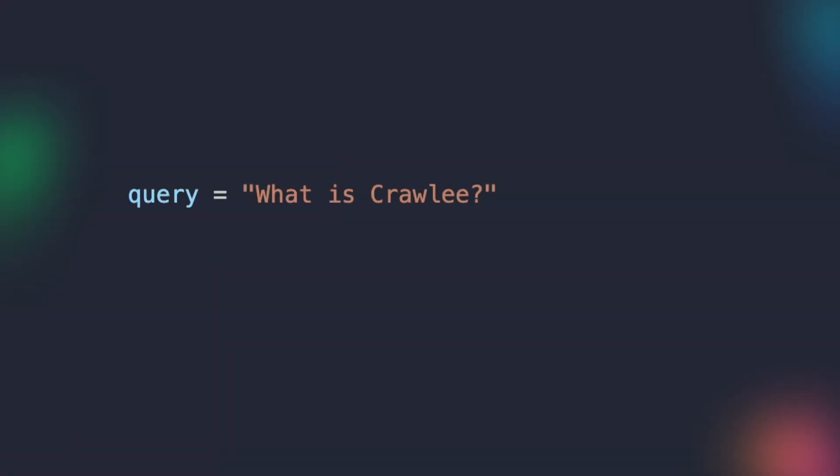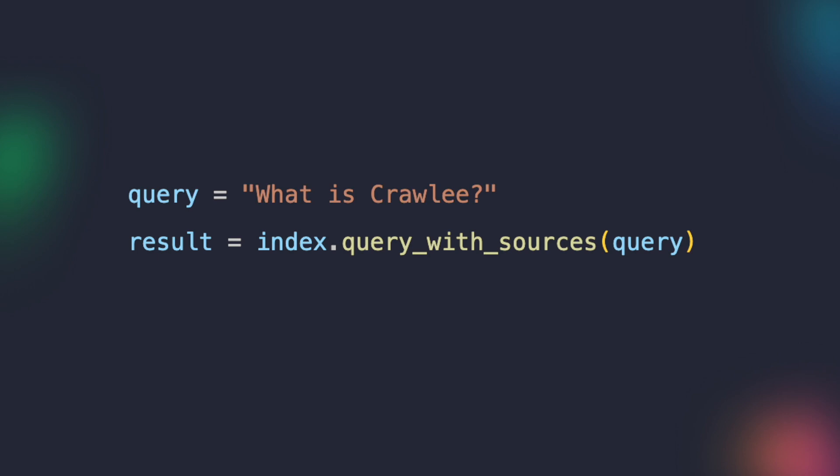Once the index is prepared, we can proceed to define a query string that captures the information we wish to extract from the dataset. For this particular query, we would like to know what is Crawley. The query is then executed using the QueryWithSources method of the index object. This method performs a search based on the provided query and returns the results, including the answer and the sources of information associated with that answer.